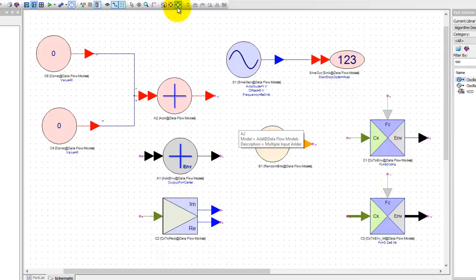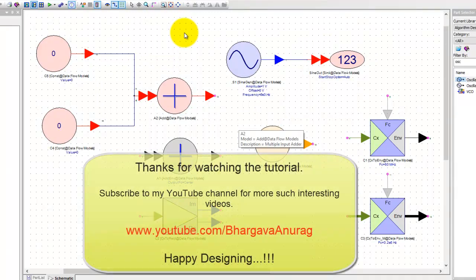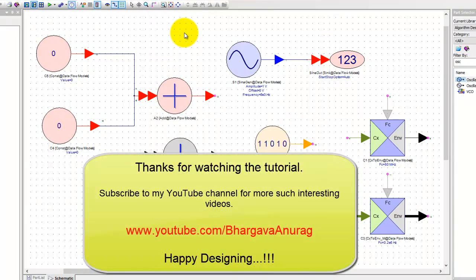Now that ends this tutorial video. Hope this tutorial information would be useful for your design work. Thanks for watching the video and look forward to see you in the next tutorial video.